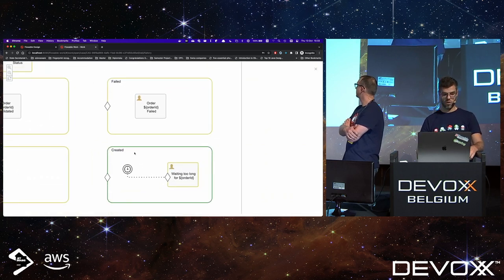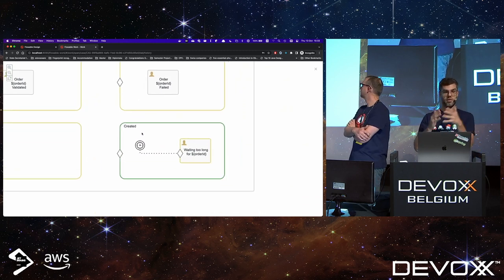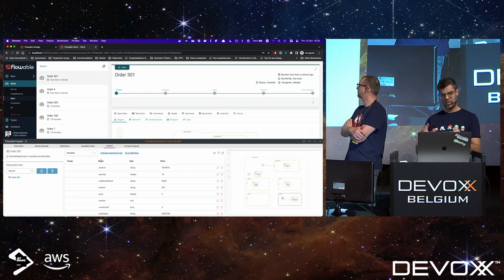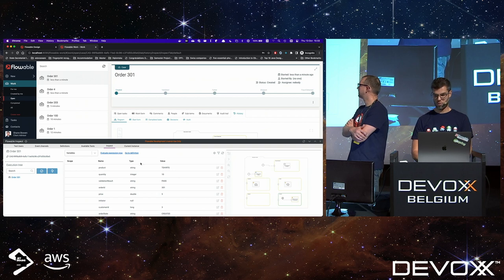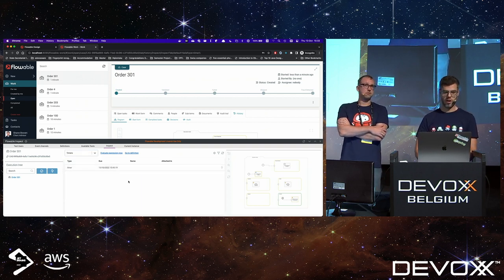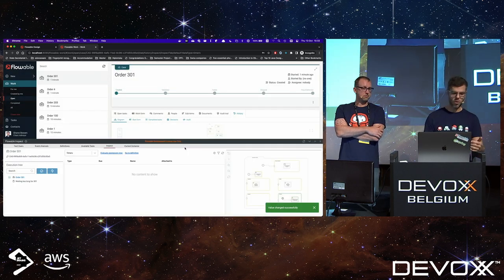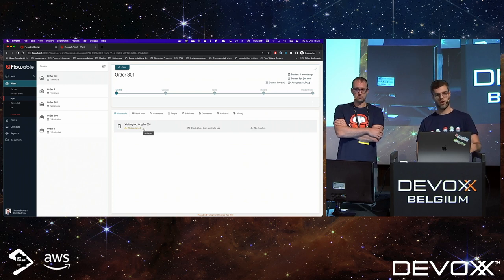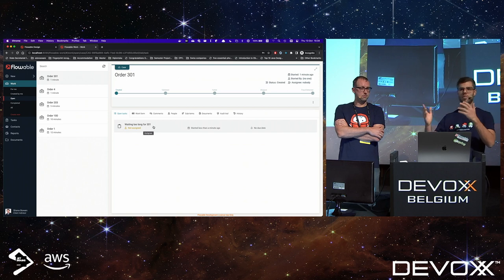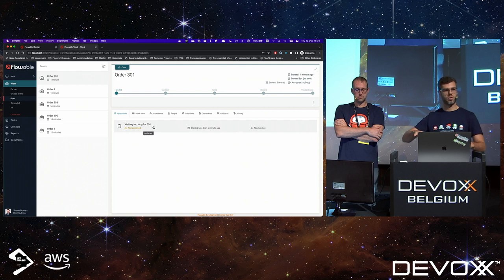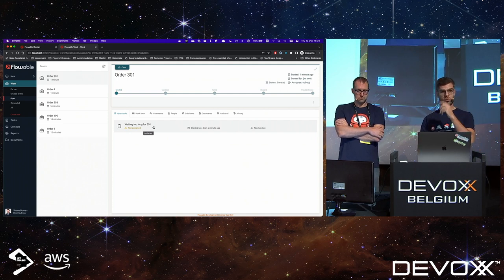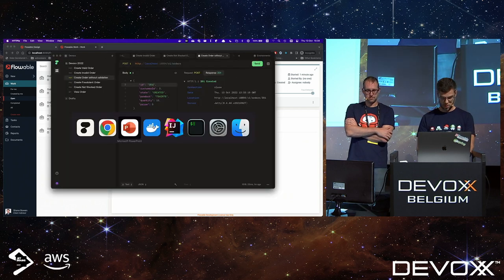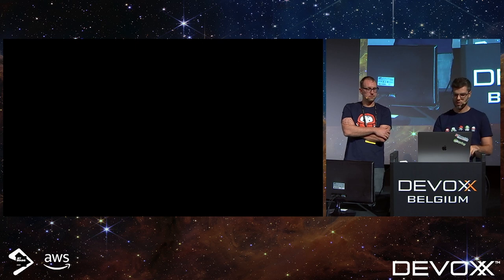We create an order without validation — nothing will come back. That order is sitting in the created state and the other stages are not active. Using our debugger tool, which lets you drill down step by step and trigger timers for testing purposes, we fire the timer. We then go to the open tasks and see that the 'waiting too long' user task has been activated. This could easily be an email, a Kafka topic message, or anything else — it's entirely up to you and your business users.